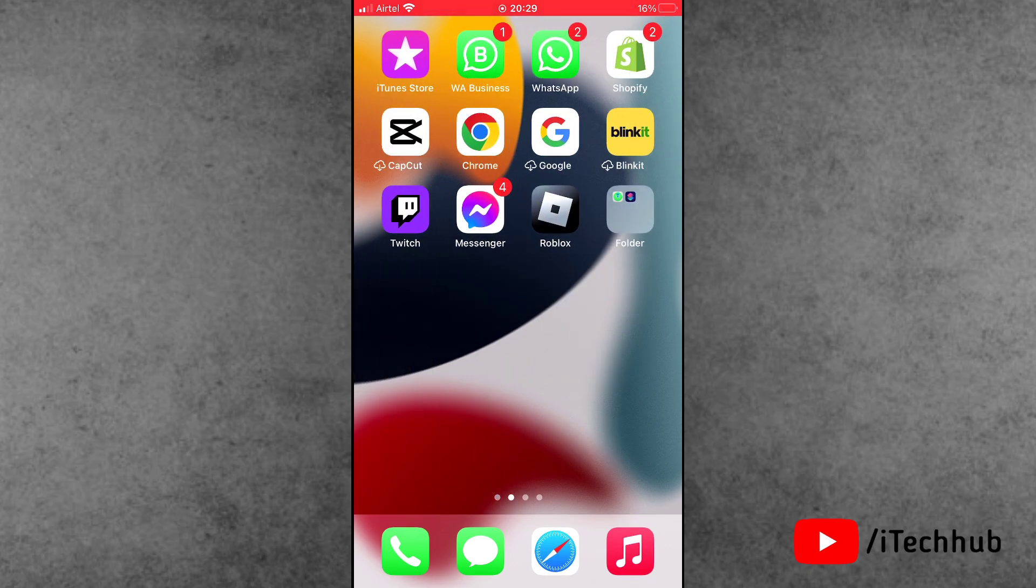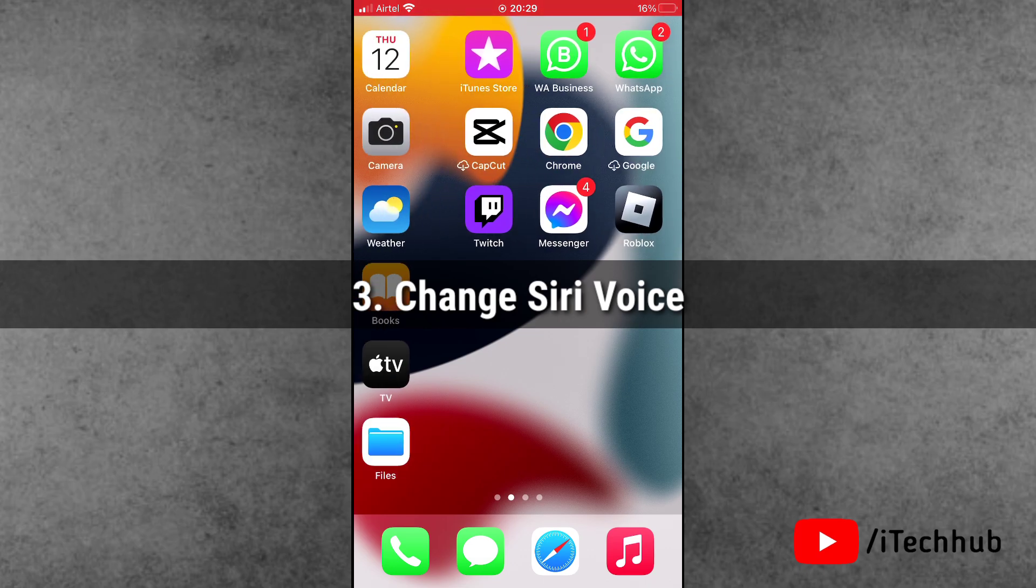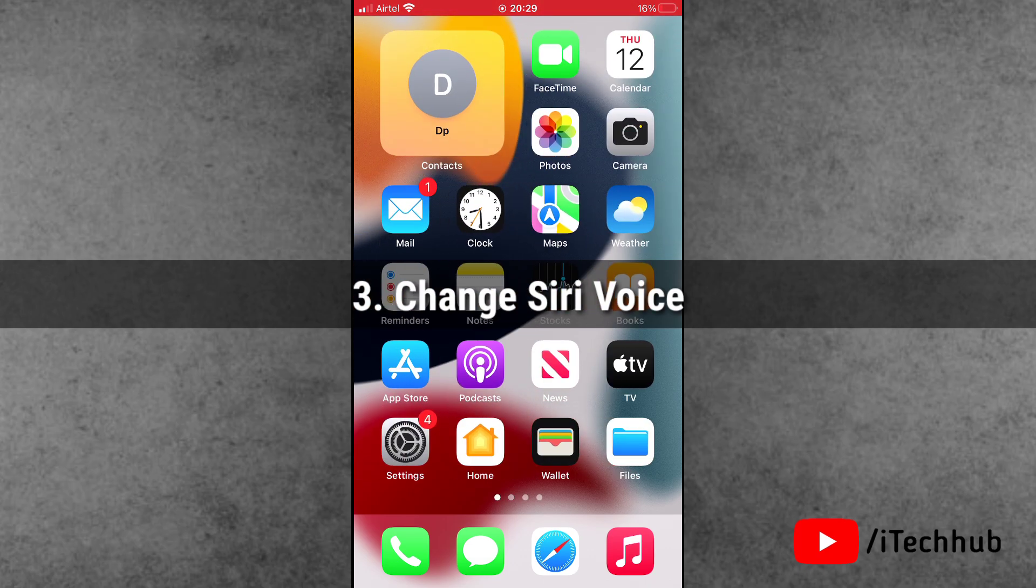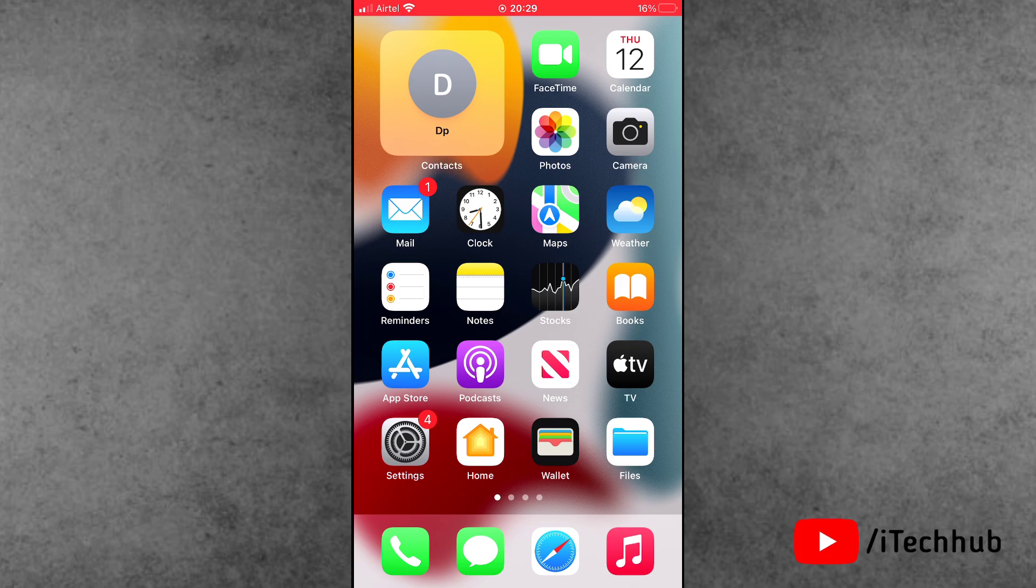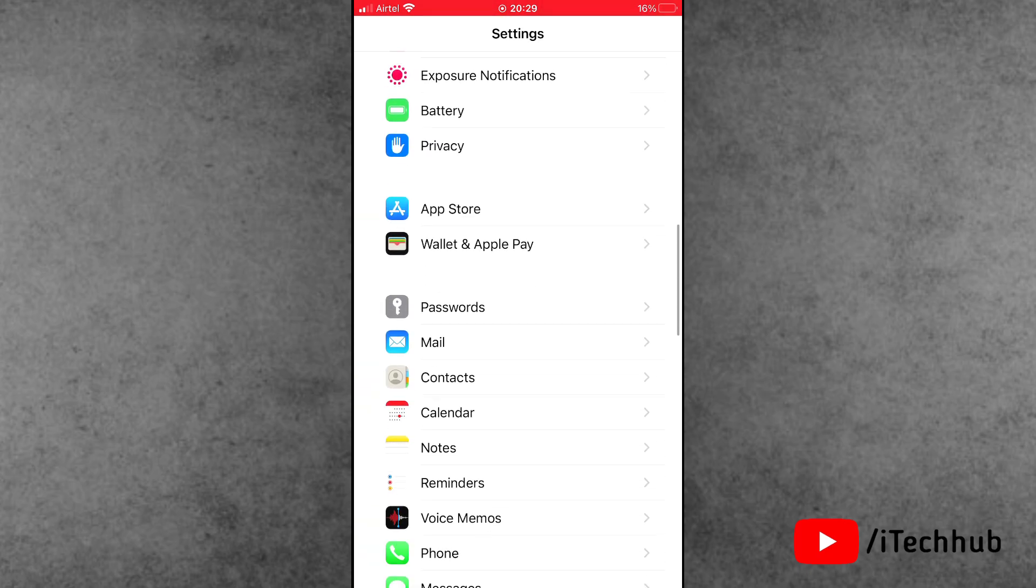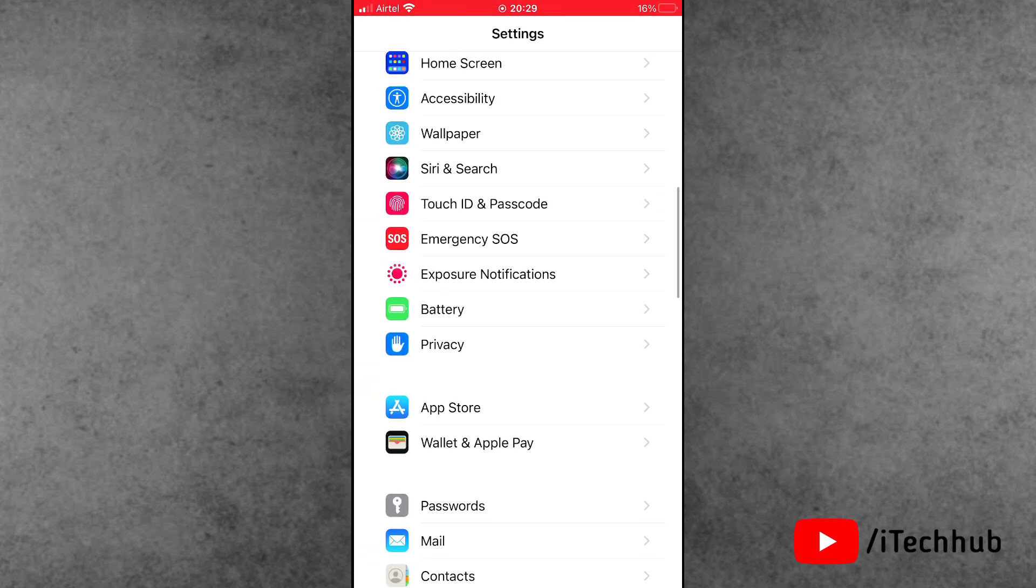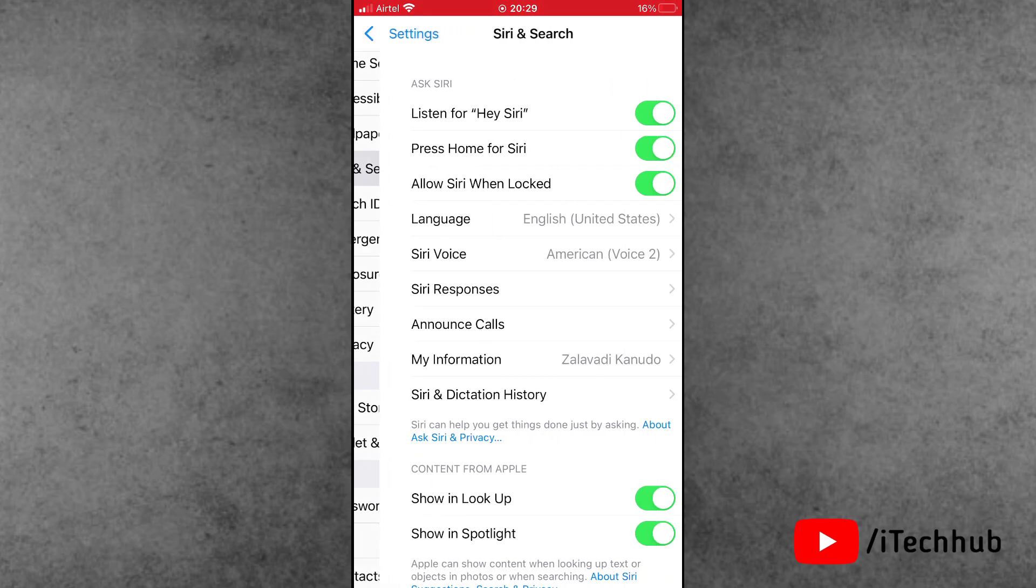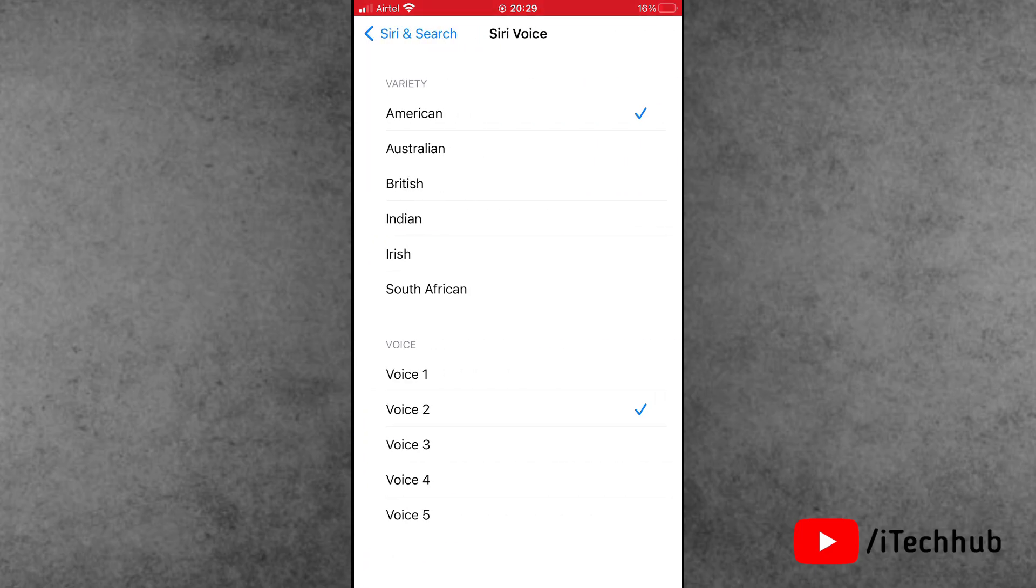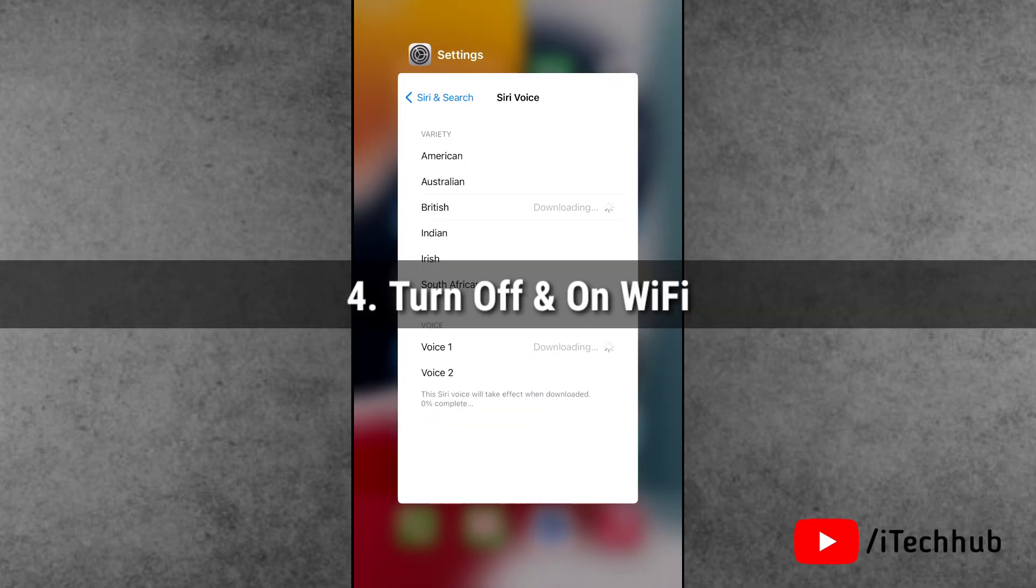Now the solution is change your Siri voice on your iPhone and iPad. Now the question is what is the process for that. First of all, open the Settings app from the iPhone home screen. Here scroll down and tap on Siri. Now tap on the Siri voice and change your Siri voice on your iPhone and iPad. This way too you can easily fix your problems.